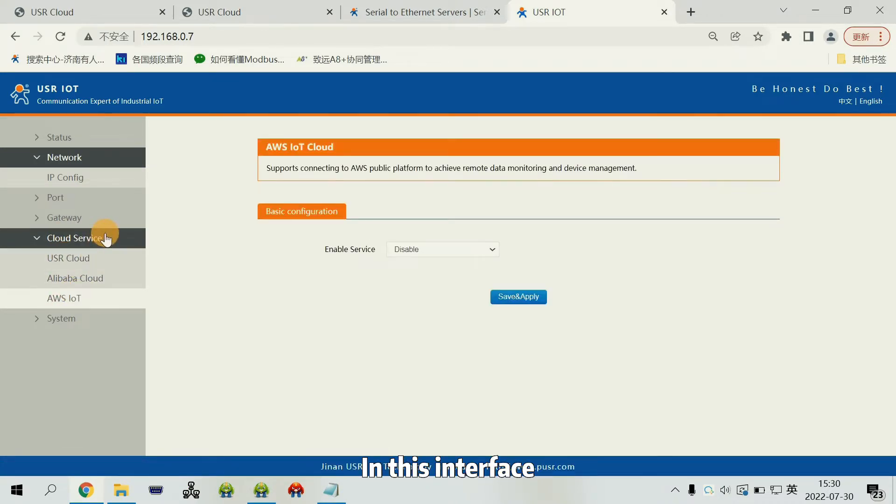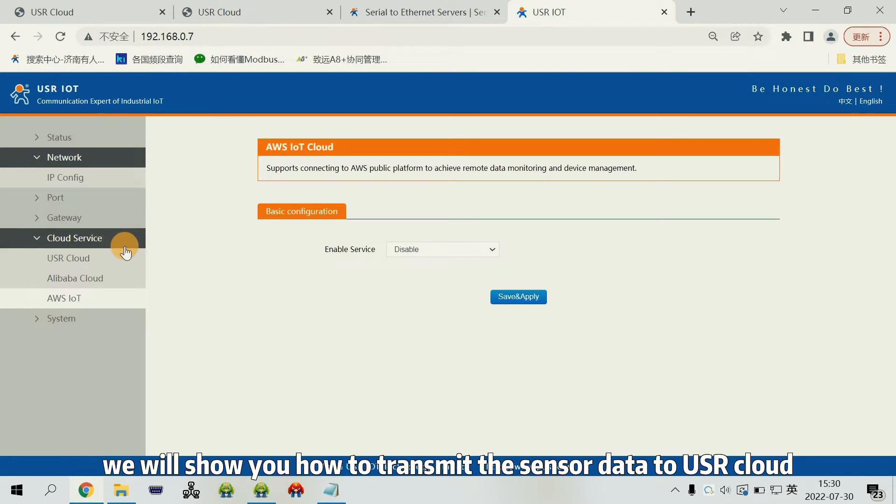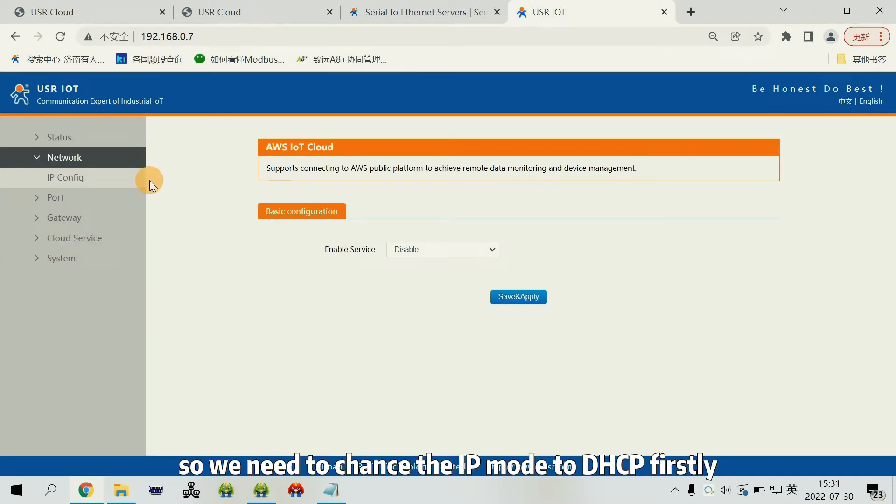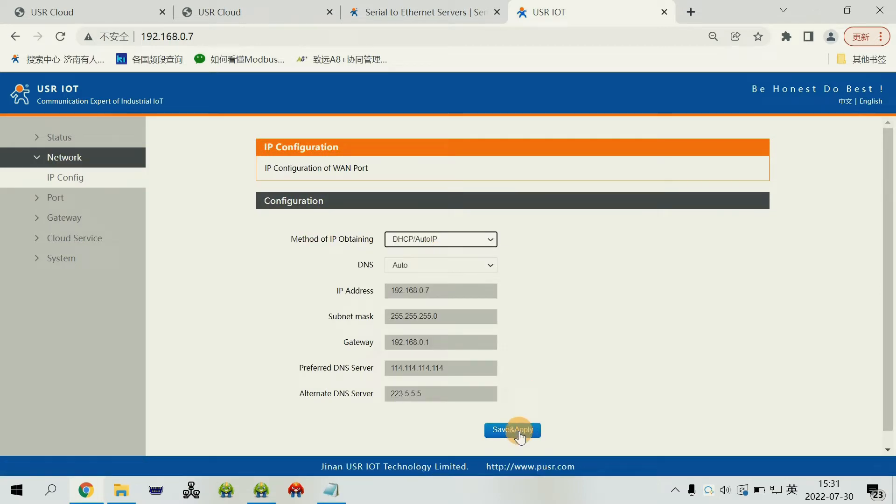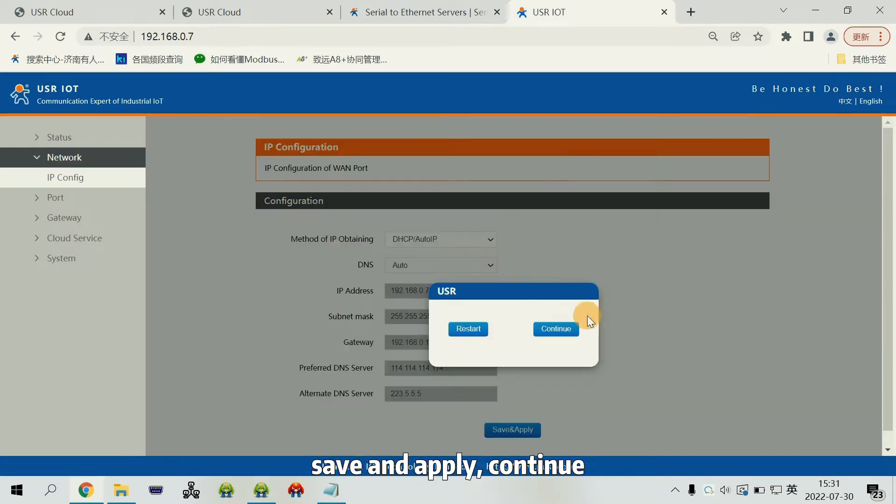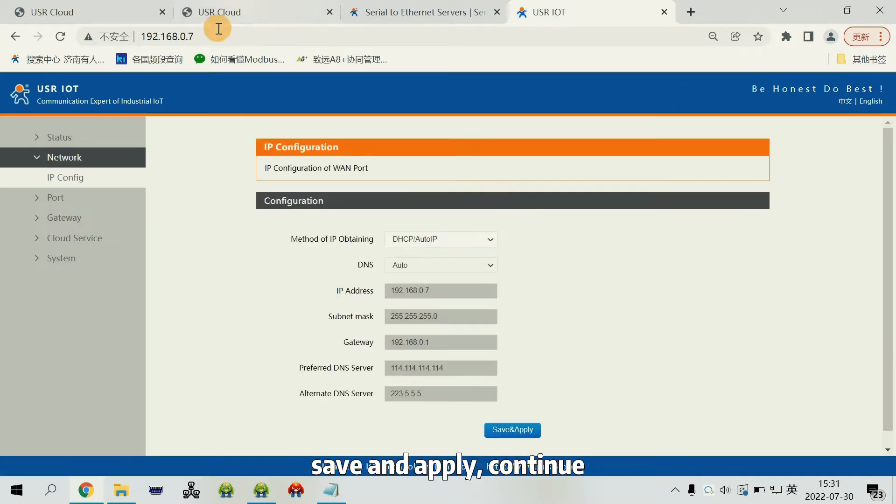In this interface, we will show you how to transmit the sensor data to USL cloud. So, we need to change the IP mode to DHCP firstly. Save and apply. Continue.